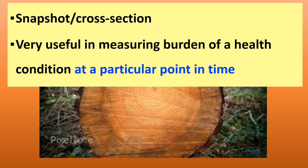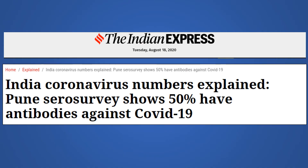This is a very useful way of doing this. In a recent survey in Pune, India, they found that 50% of the people surveyed have antibodies against COVID-19.